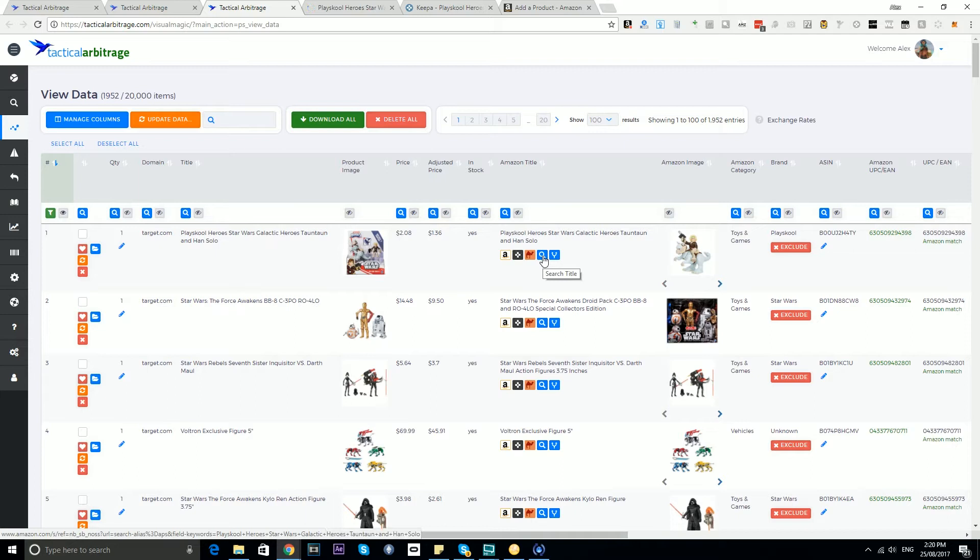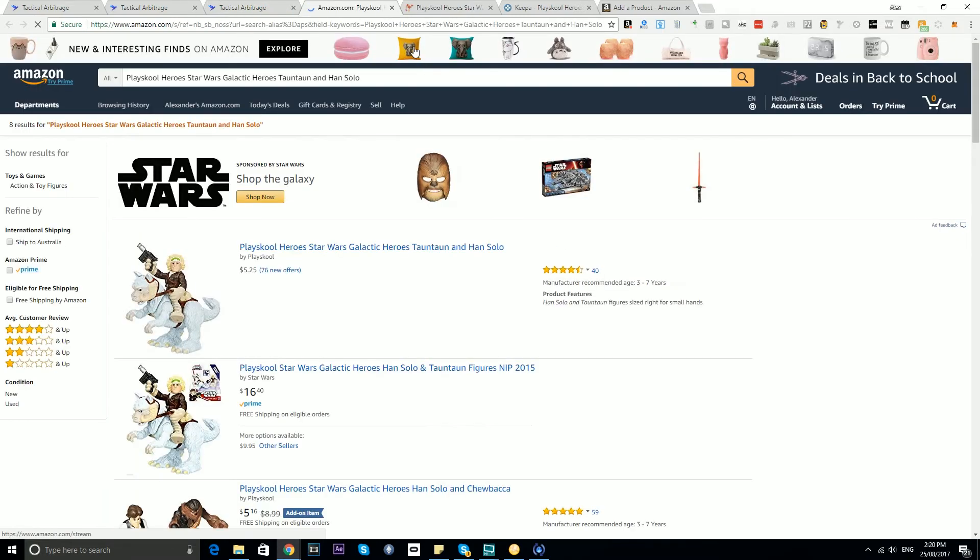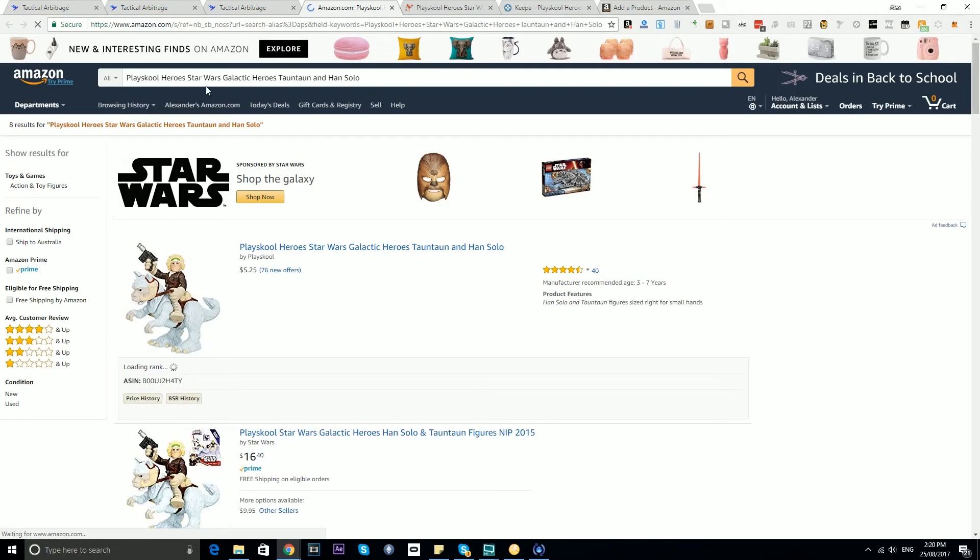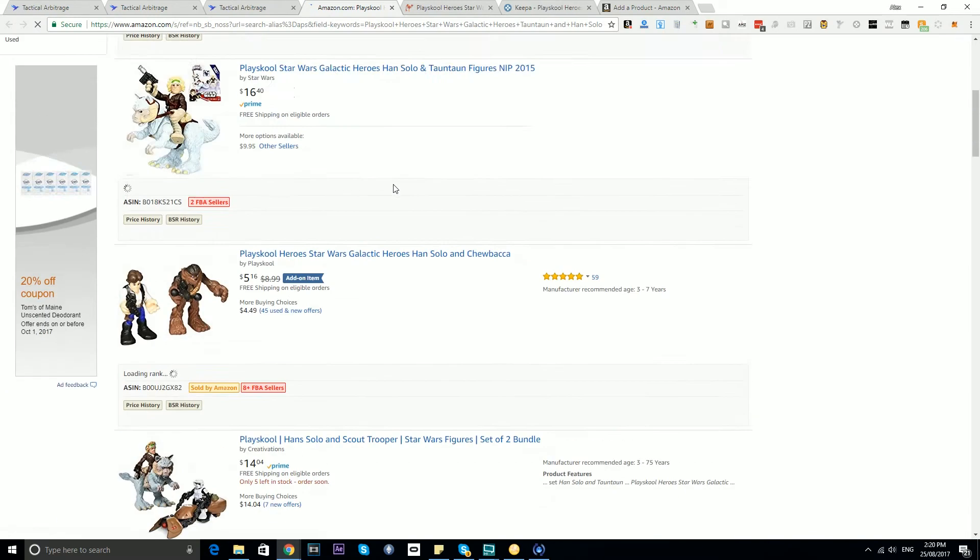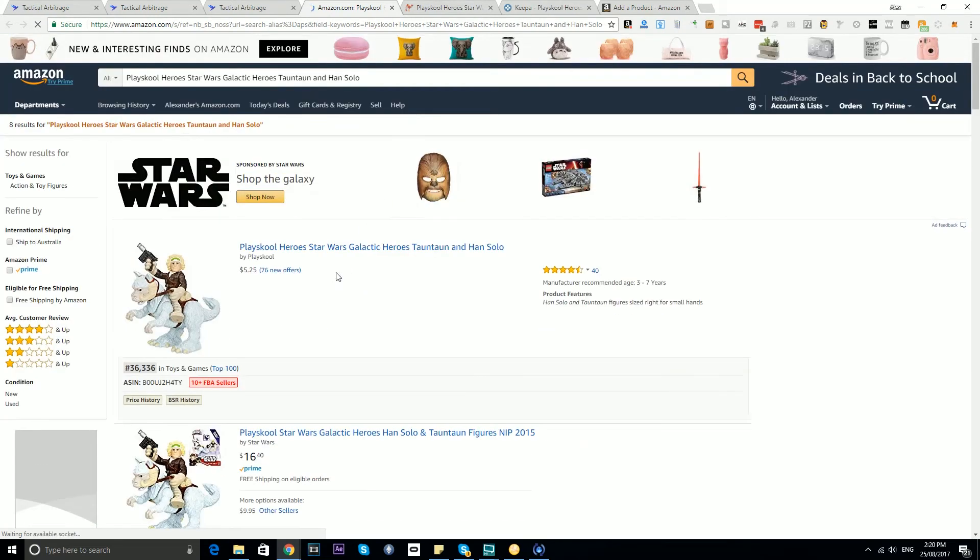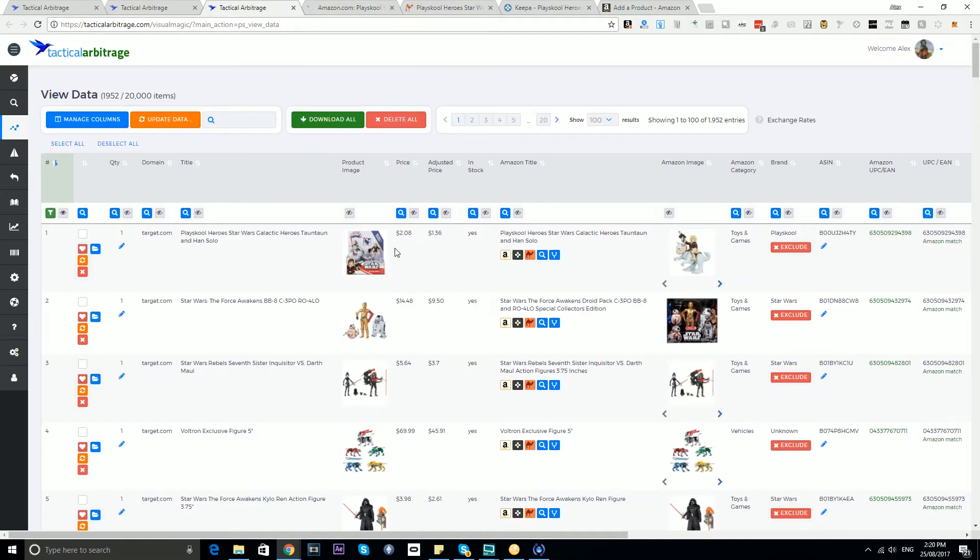The search button will search this Amazon title in Amazon, so it's going to open up an Amazon page with the title information there so you can have a look. This is kind of useful if we're not seeing an exact match here.